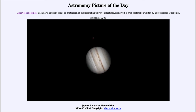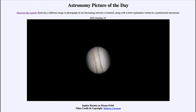The moons orbit around Jupiter in roughly circular orbits. Sometimes when they're on the near side they'll be passing in front of it, and in one case we will see that. In another case, we will see a moon pass behind it.